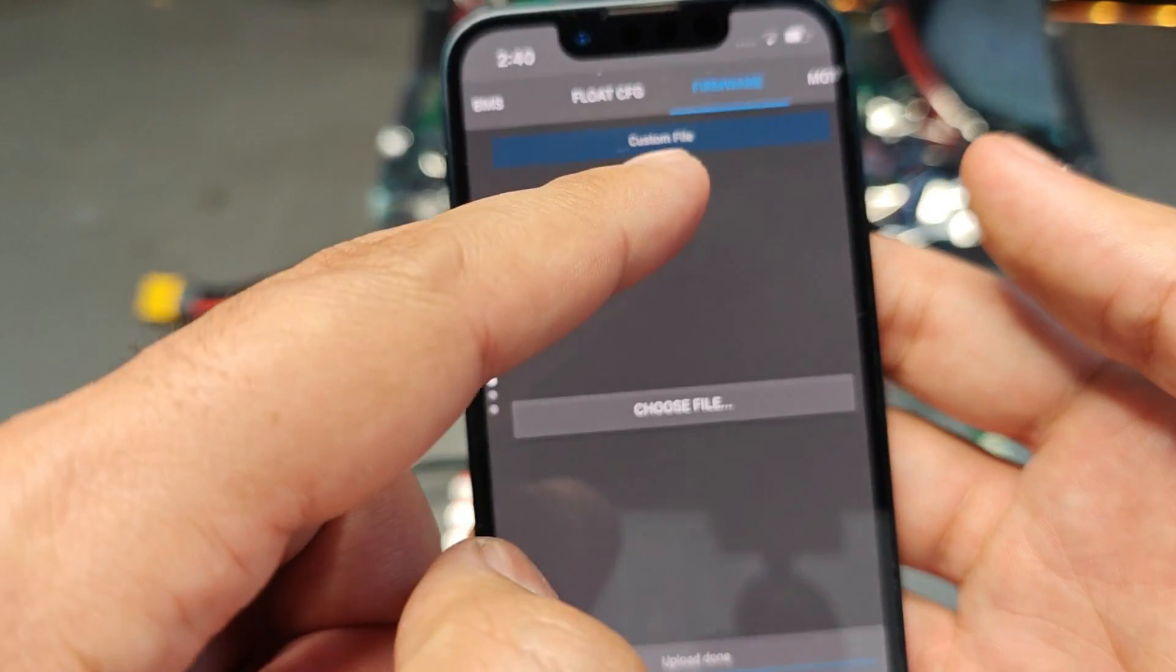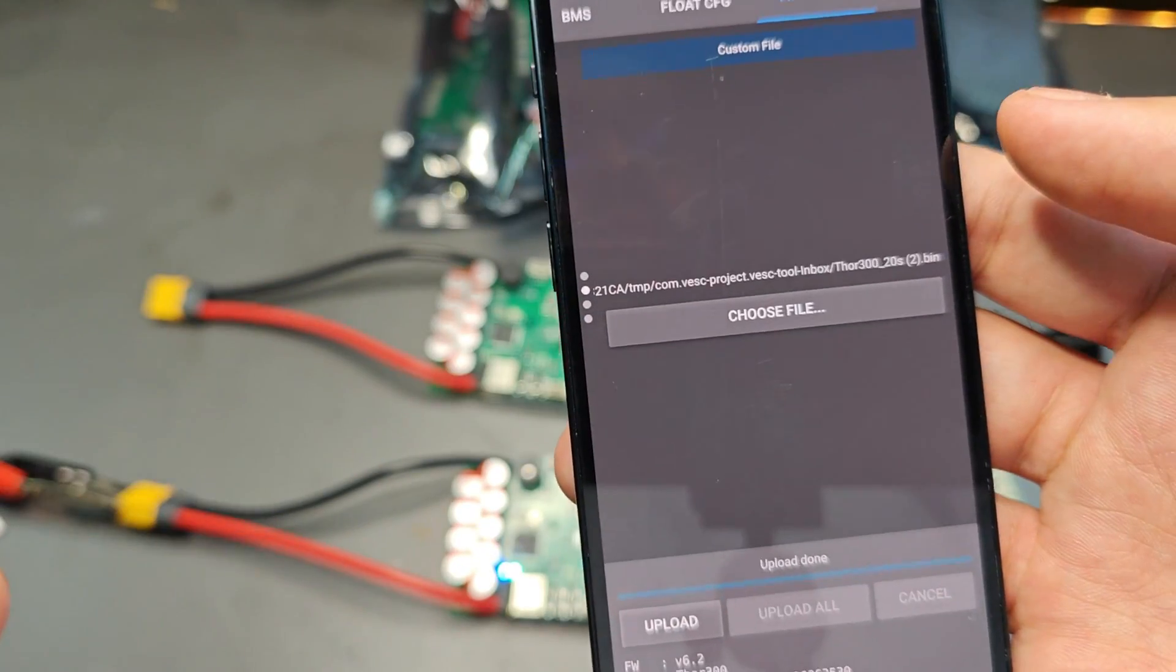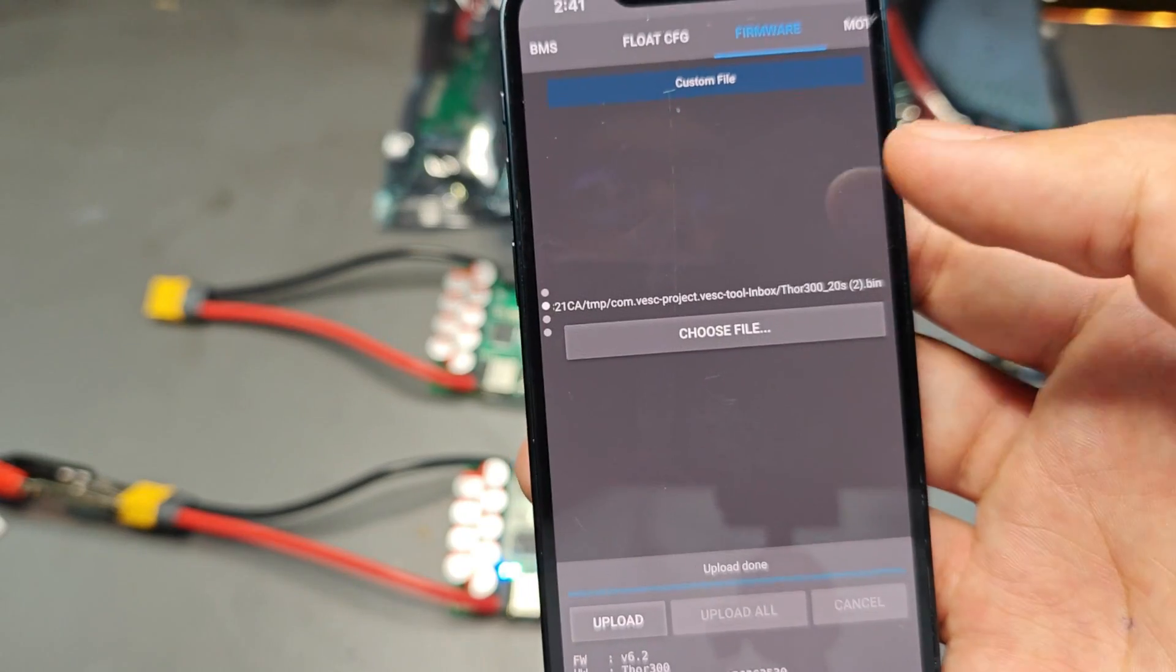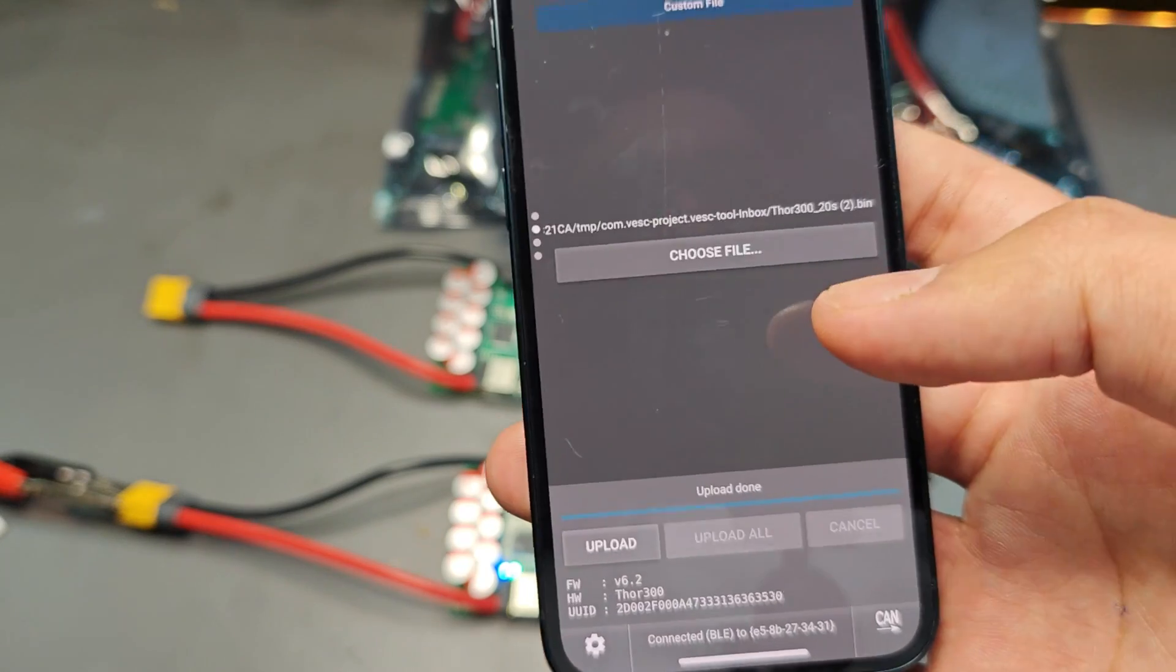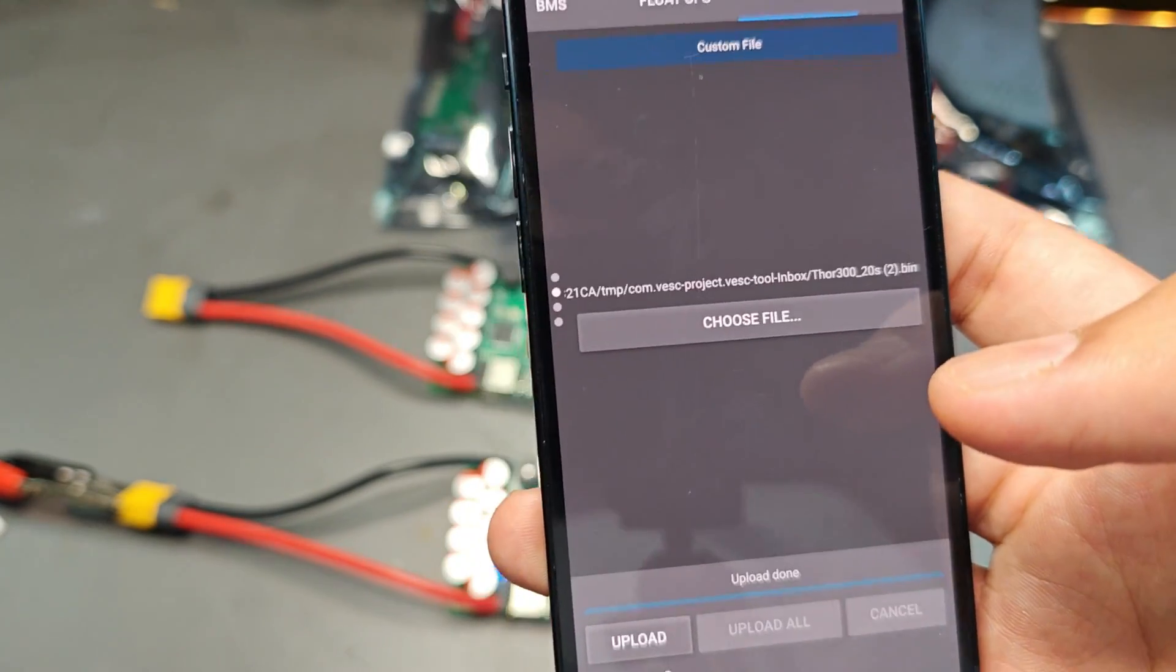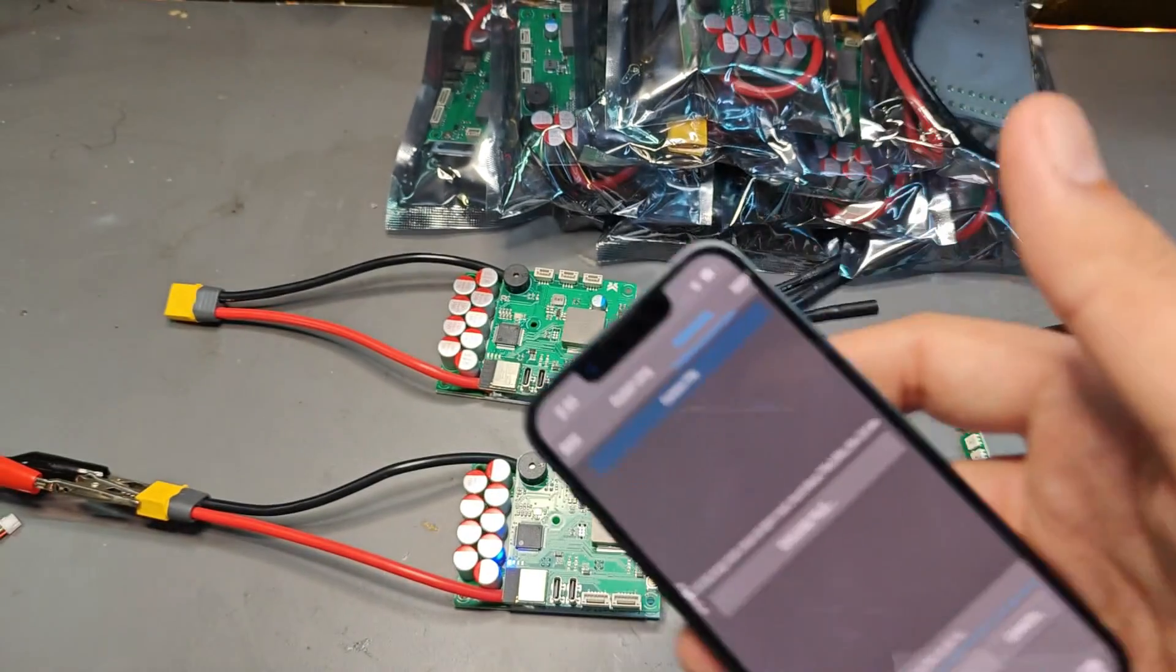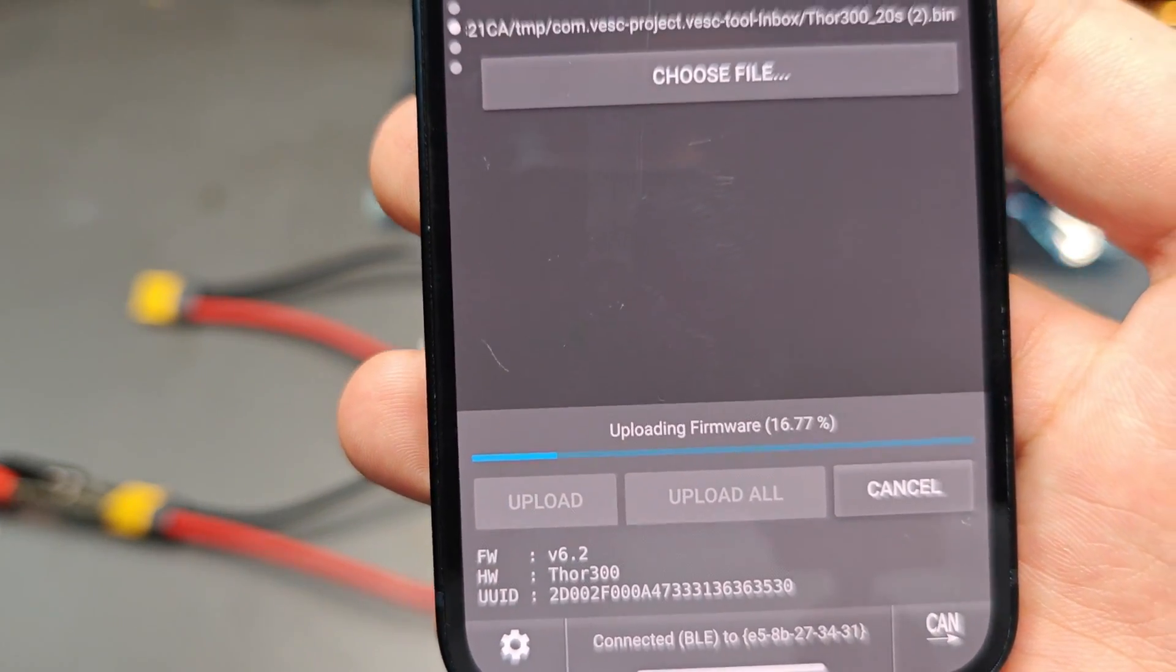Once the bootloader is updated, you can then swipe down and go to custom file because we are loading a custom firmware file. Go to choose files and choose the firmware that I have provided in the link below this video, also on our Discord and in our store description page of the Thor. Just follow the link and download the firmware, then you can download that firmware on your phone or computer, choose that file, and just click upload and OK. Make sure you don't disconnect the power or do anything crazy during the upload because this is going to take a while if you're doing it over the phone.